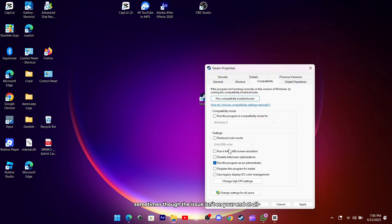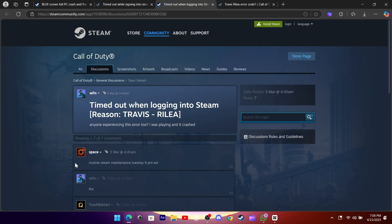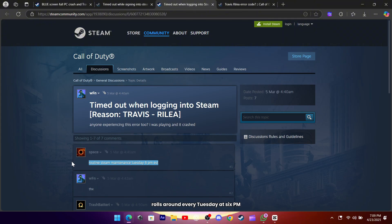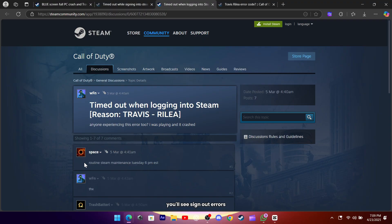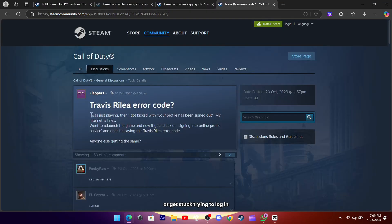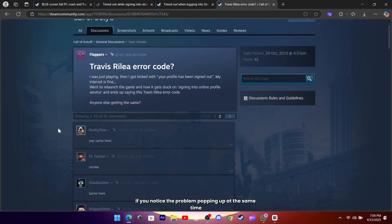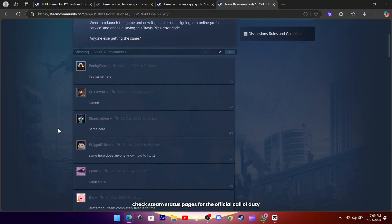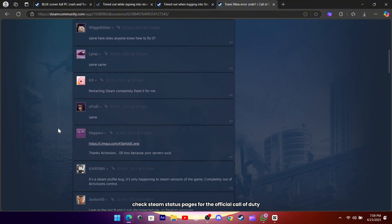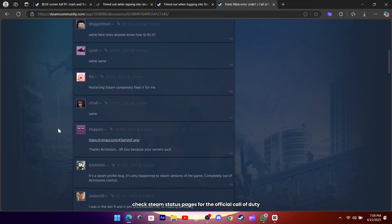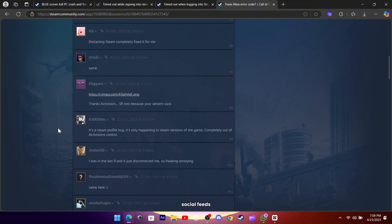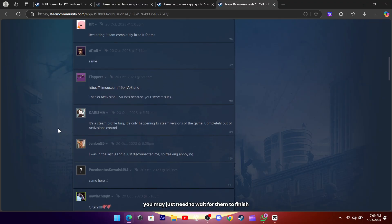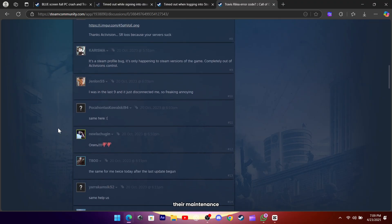Sometimes though, the issue isn't on your end at all but with Steam's own servers. Routine maintenance rolls around every Tuesday at 6 p.m. Eastern Standard Time, and when authentication services go down you'll see sign-out errors or get stuck trying to log in. If you notice the problem popping up at the same time every week, check Steam status pages or the official Call of Duty social feeds, you may just need to wait for them to finish their maintenance.